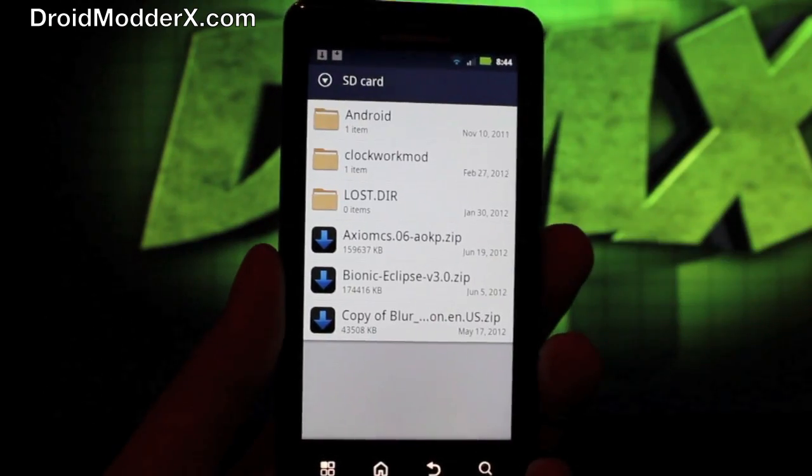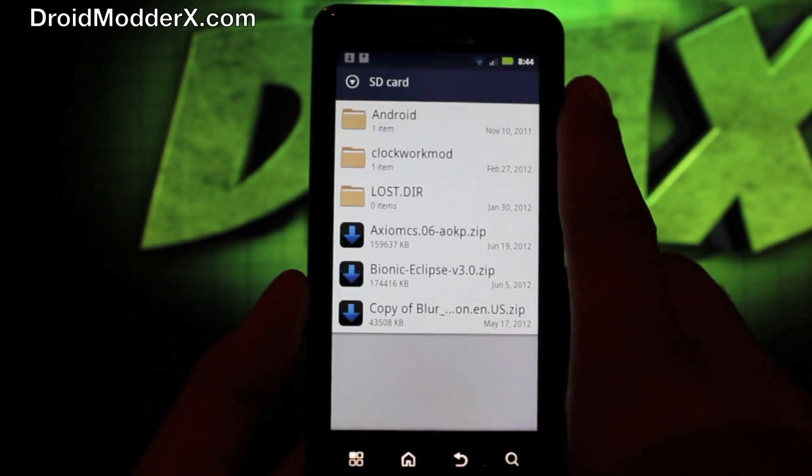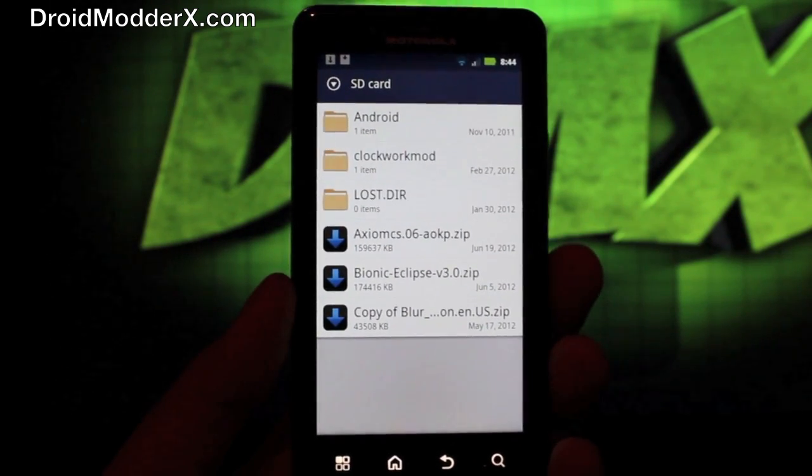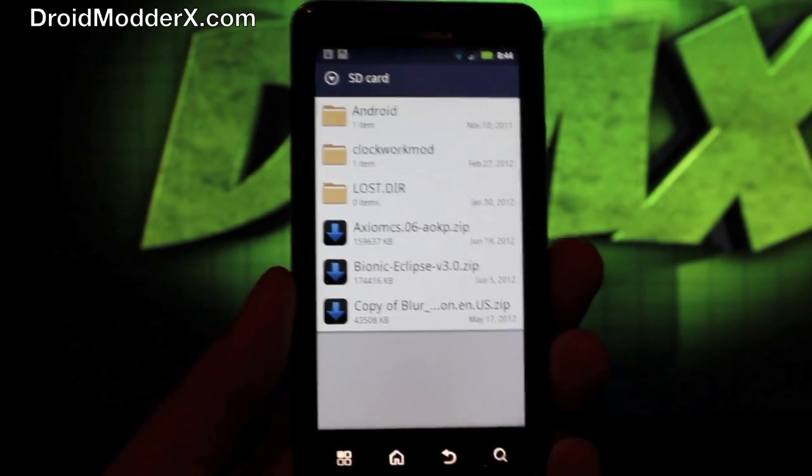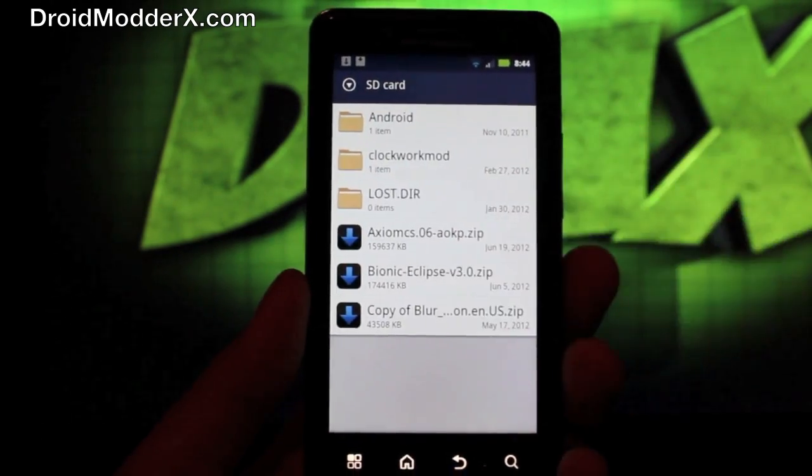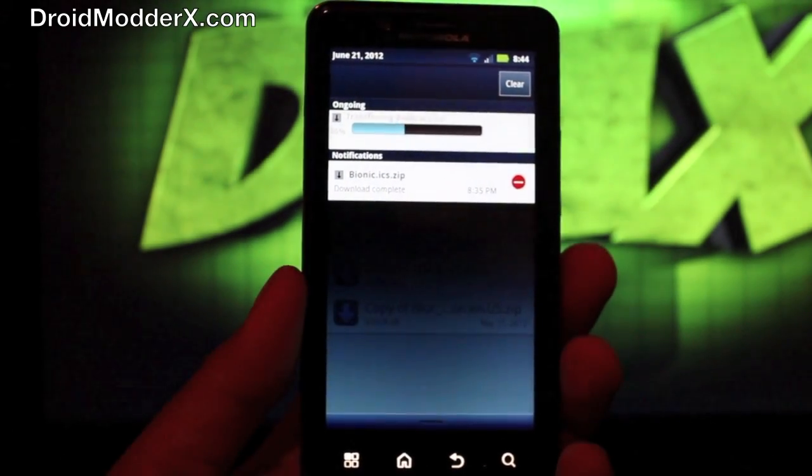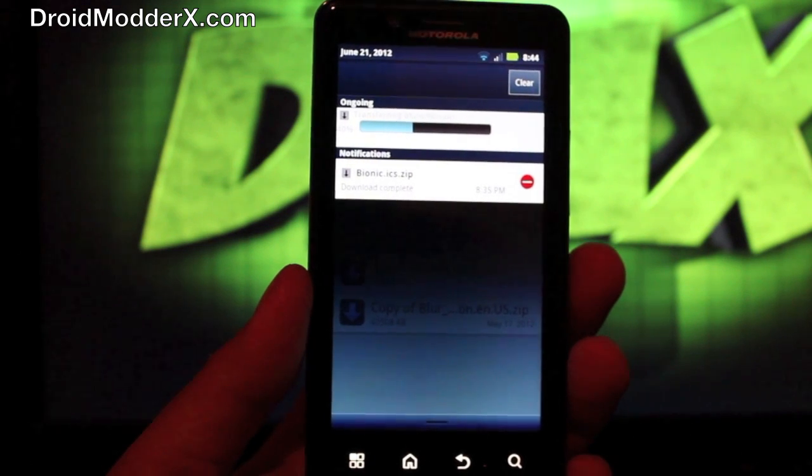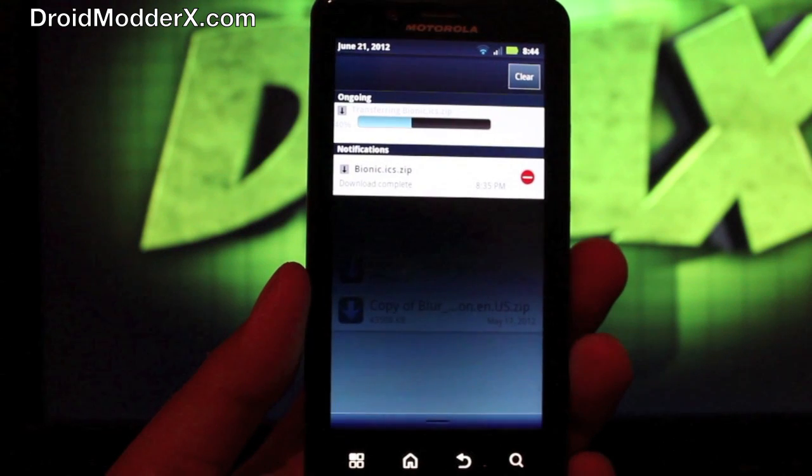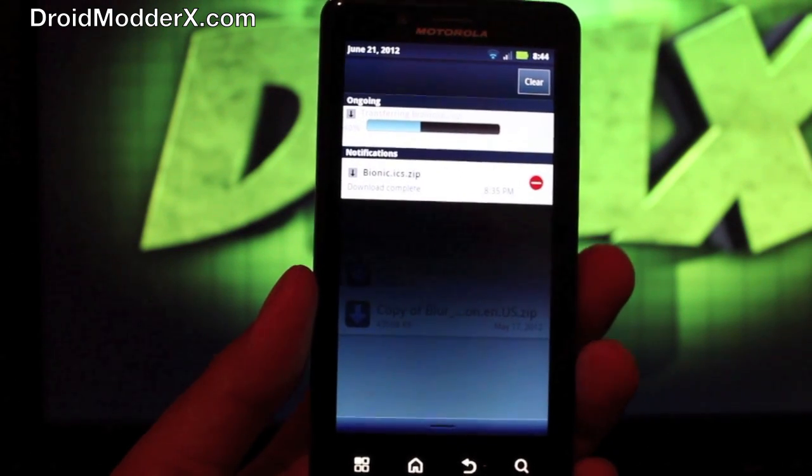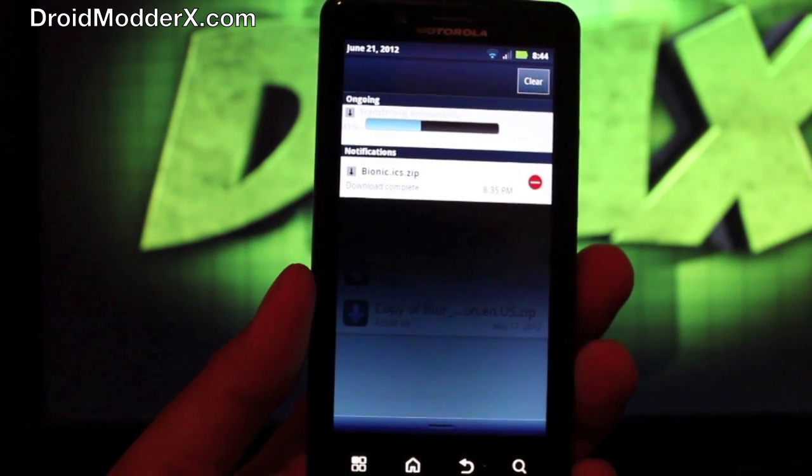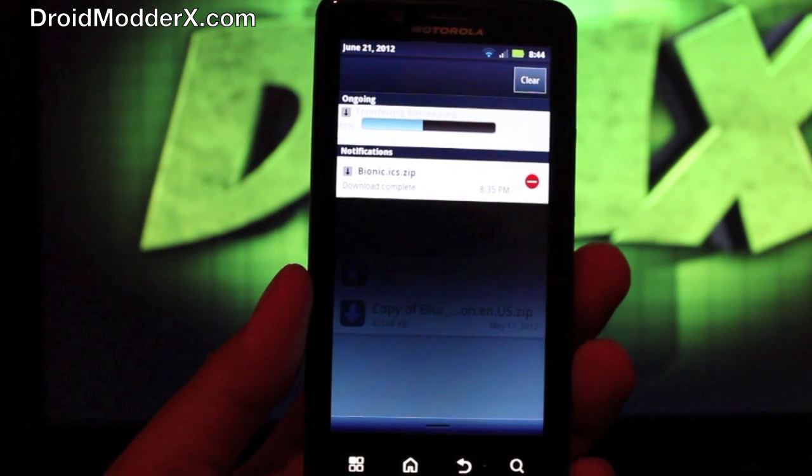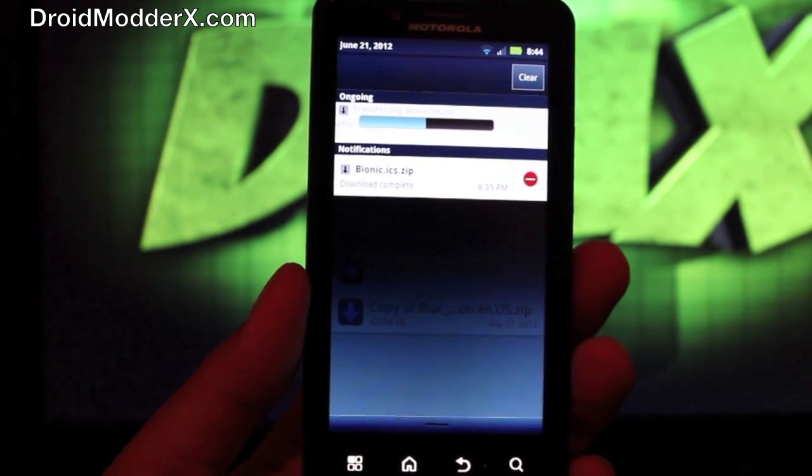So as soon as that file is done transferring we will boot into recovery and flash this file and be on Ice Cream Sandwich for the Droid Bionic. So there it is transferring. Very simple process, very easy process. Several of you had asked how to install it so that's why I decided to make this video. And I will also have a root guide for how to root the ICS leak.